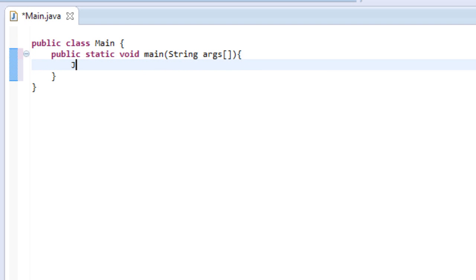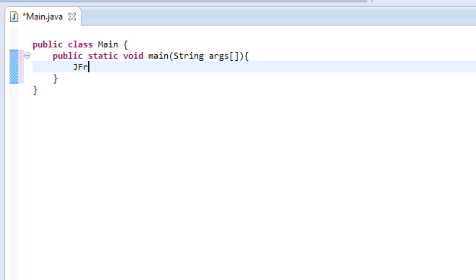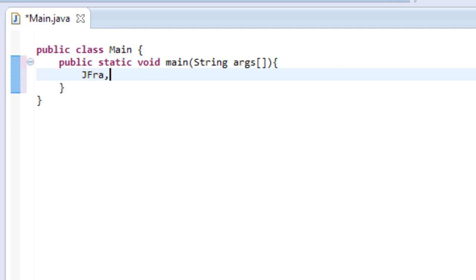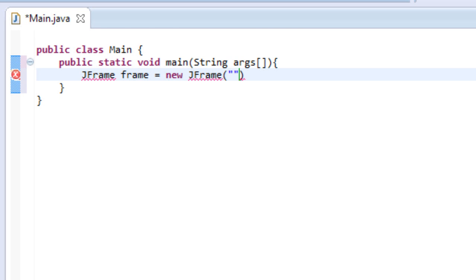Inside there we're going to declare a JFrame. Call it frame and set it equal to new JFrame. And let's name it. Let's name it Word Processor.